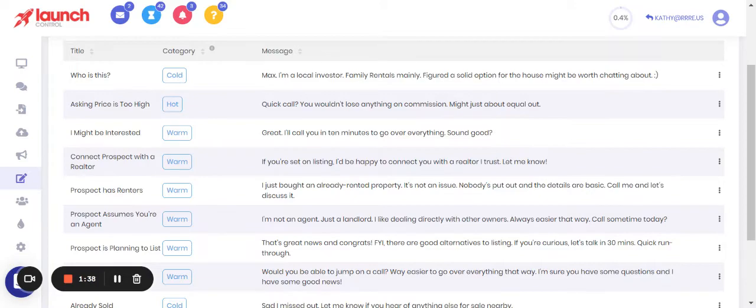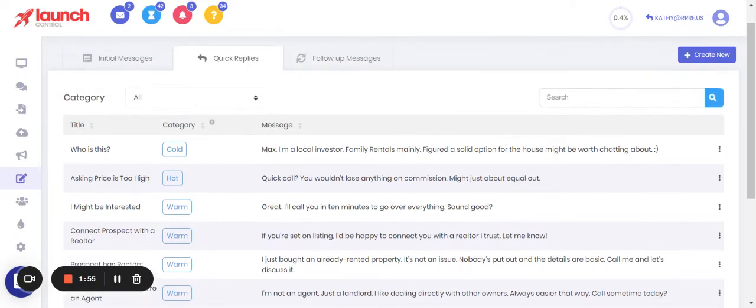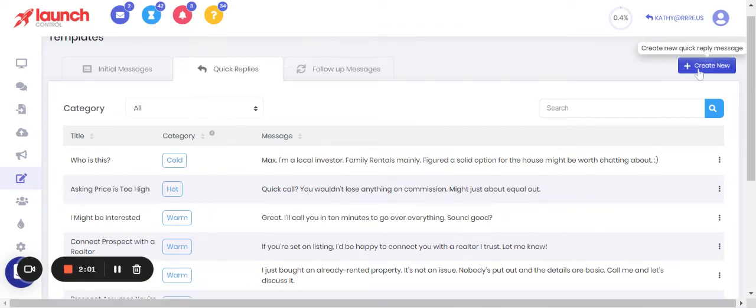'I might be interested' - and you just need a couple of minutes before you can get on the phone and call them, and you want to buy yourself those couple of minutes. So you're sending them a quick reply to get there. You want to think through the common responses and also just pay attention to the responses coming in to see what you're going to need in terms of quick replies.